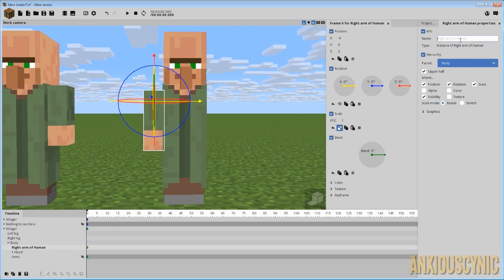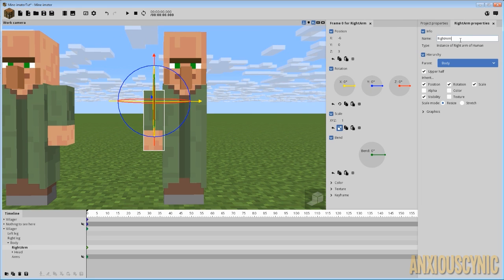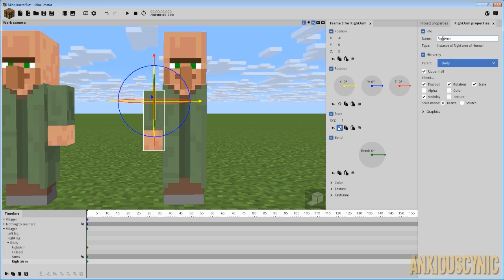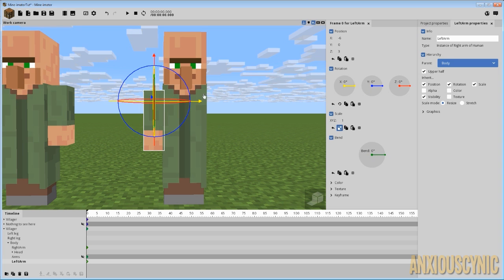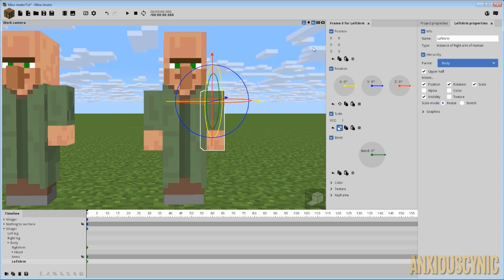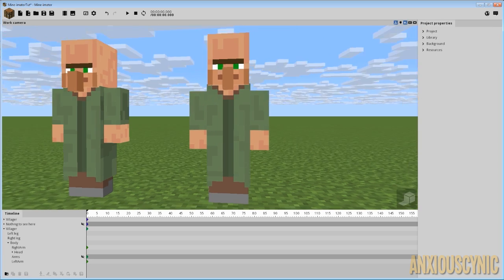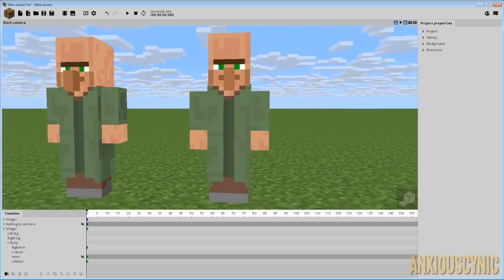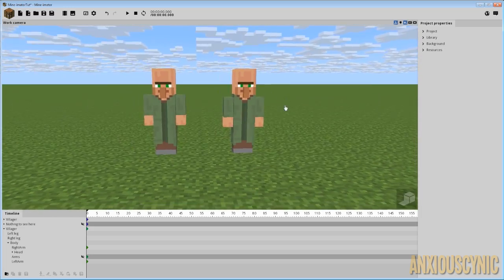I'm gonna go ahead and rename this. I'm gonna call it right arm so I can duplicate this. And then we'll go ahead and rename this one and call it left arm. And then I'll just bring it over and that should be about positive six. And there you go. There's your villager with his arms.